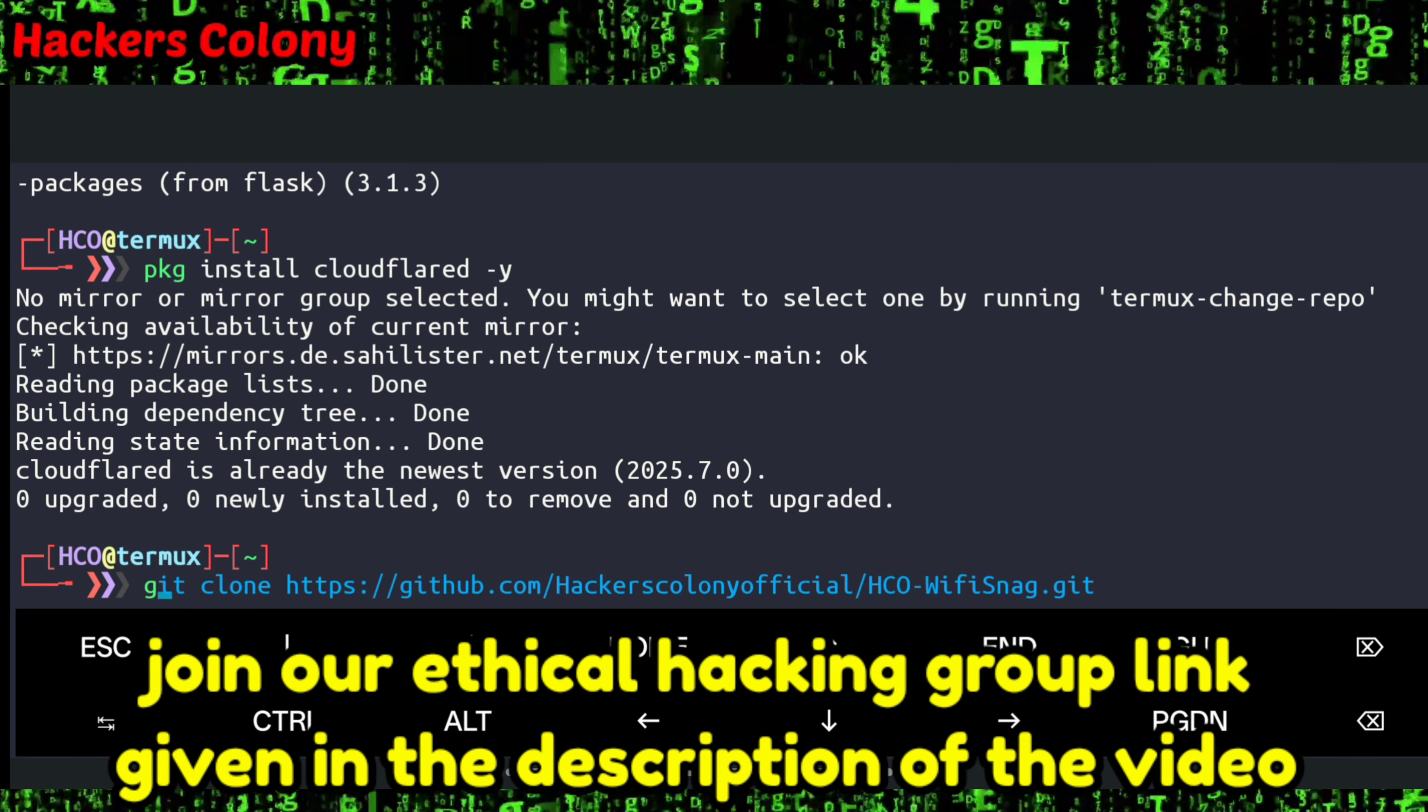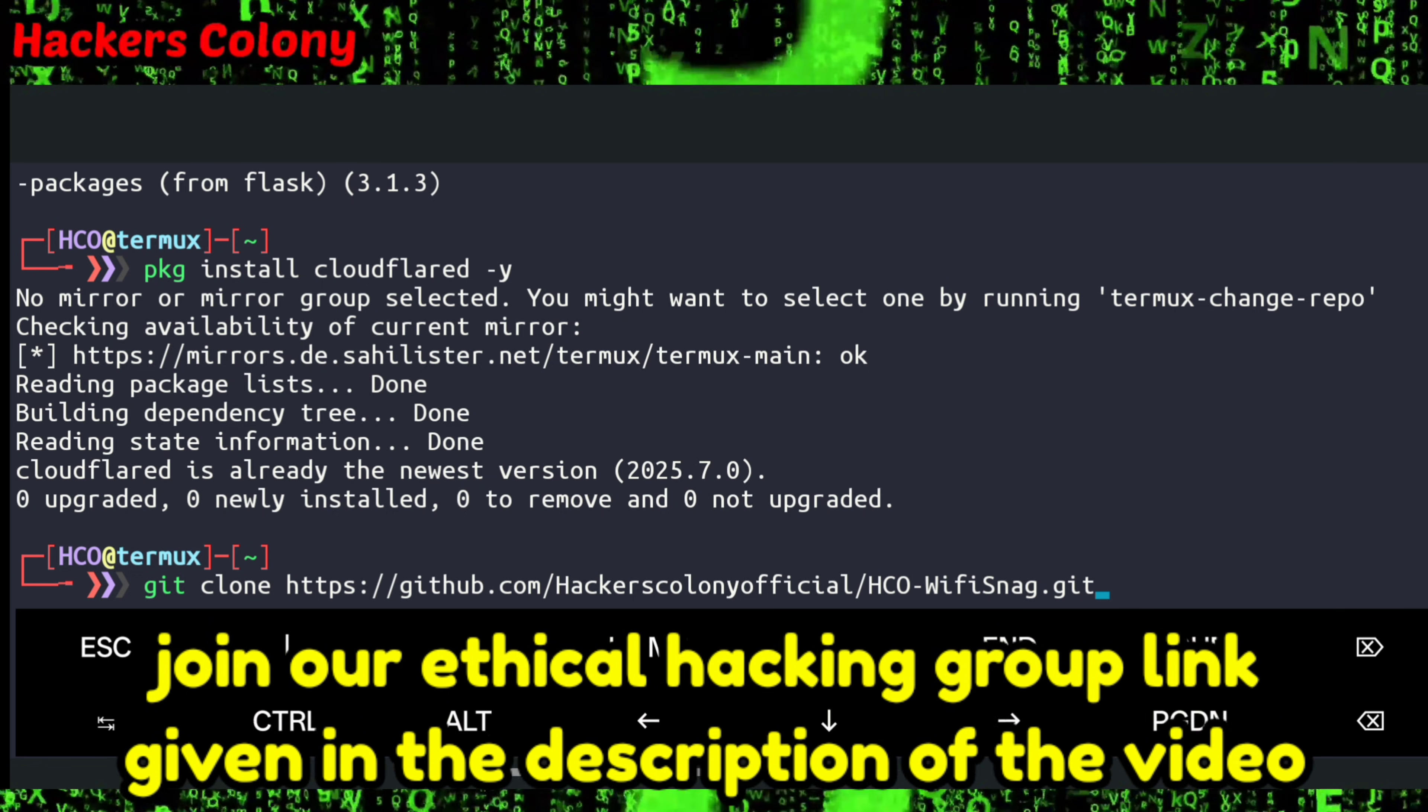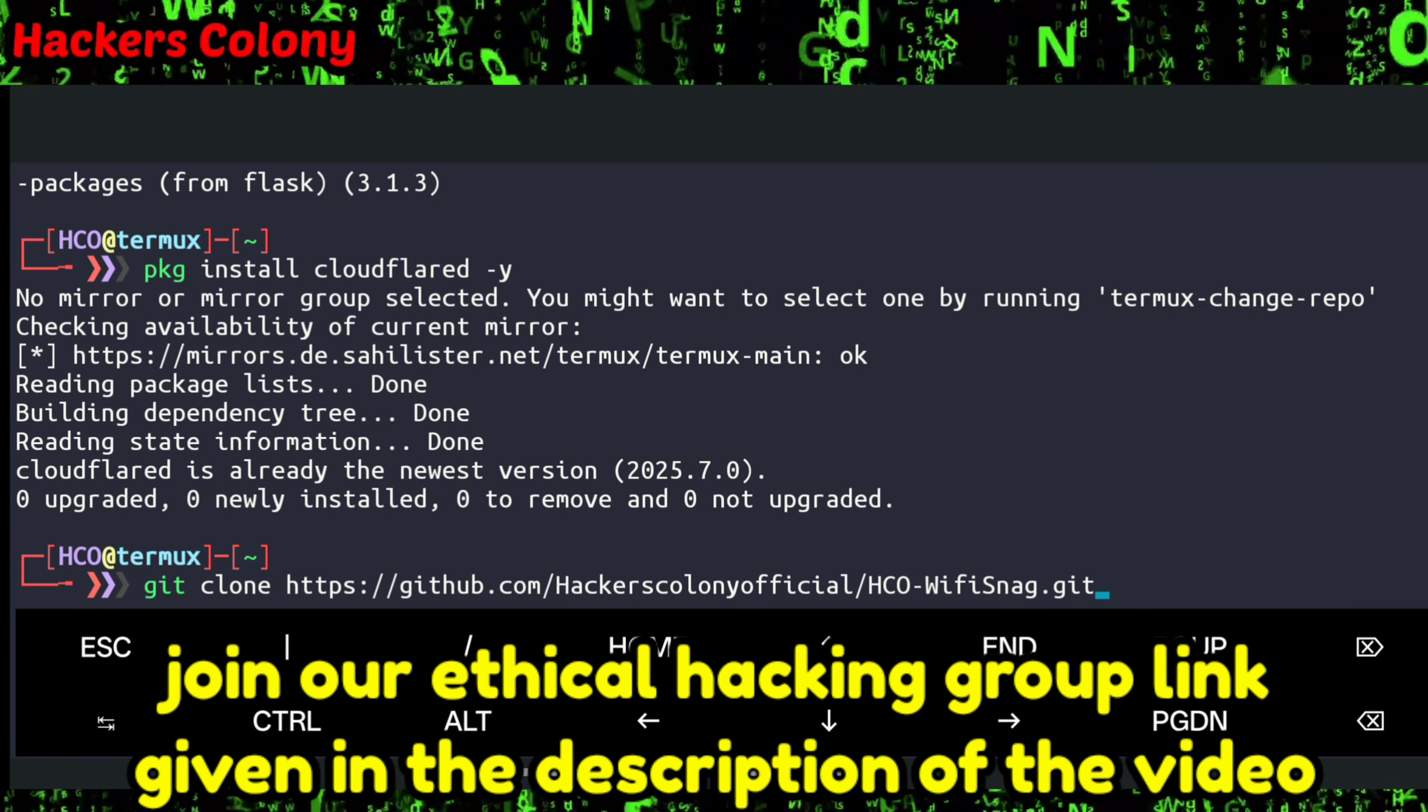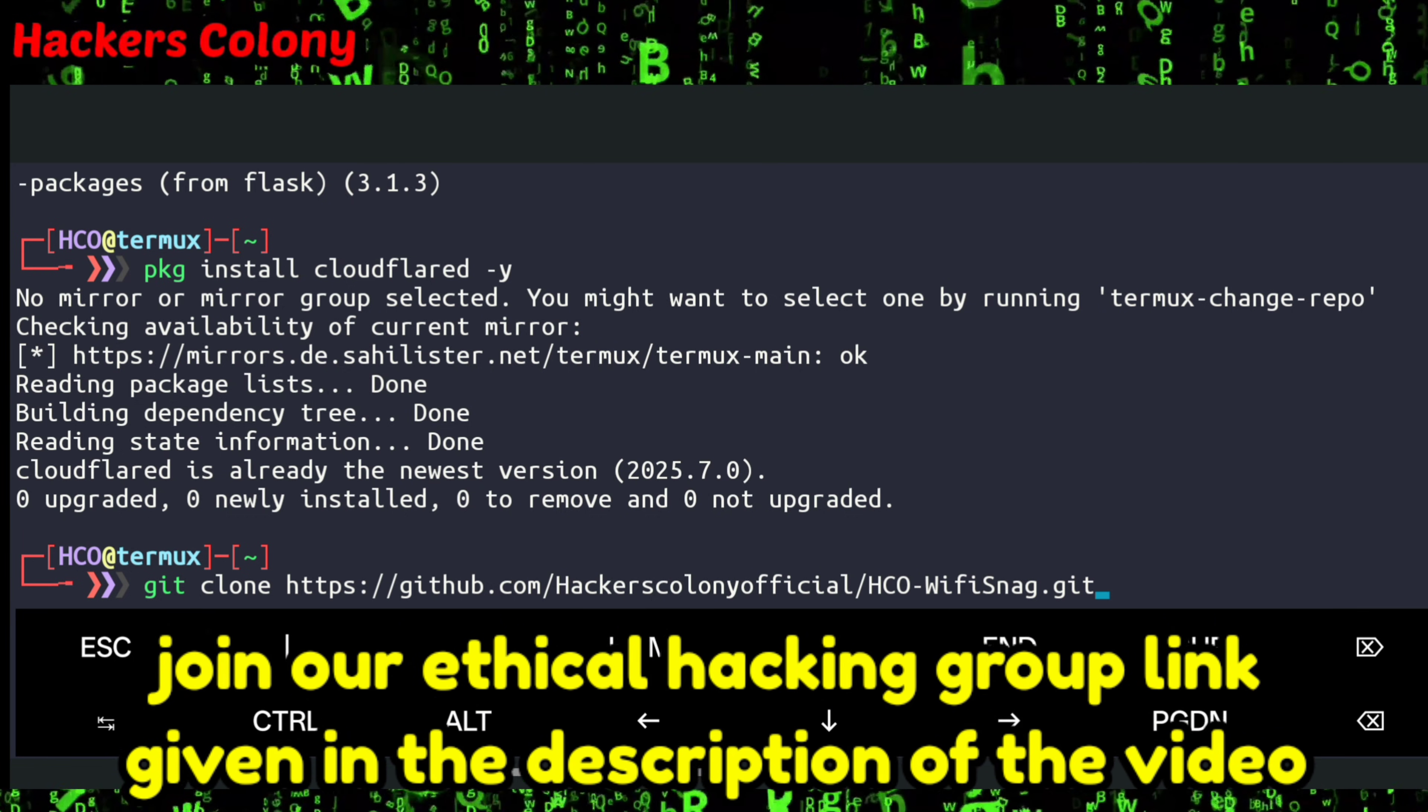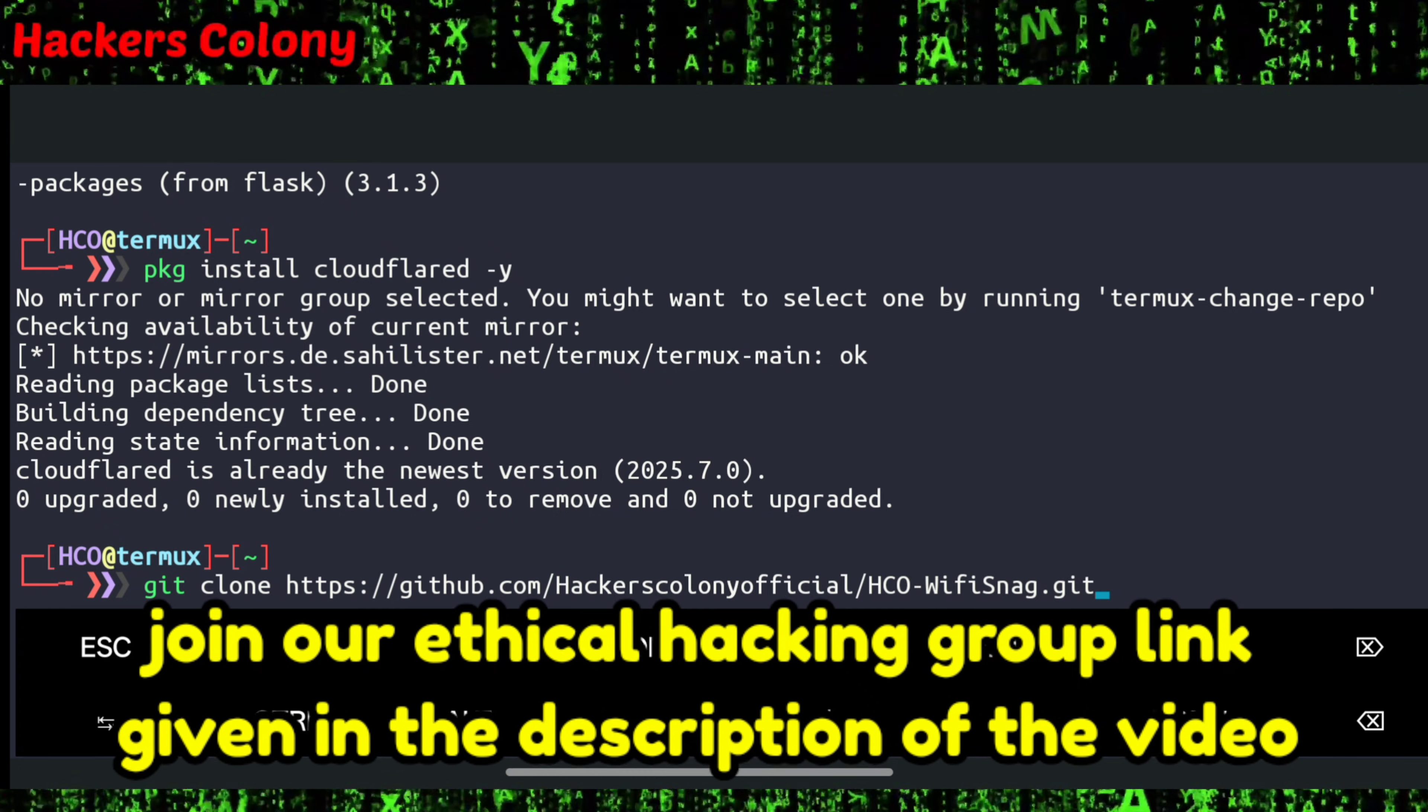Now once this is done, we'll git clone. I have given the git clone link in the description, you can copy it from there. If you have any problem, you can comment or join our WhatsApp or Telegram group where you can get more help quickly. If you want to learn more ethical hacking, you can join our group for free.